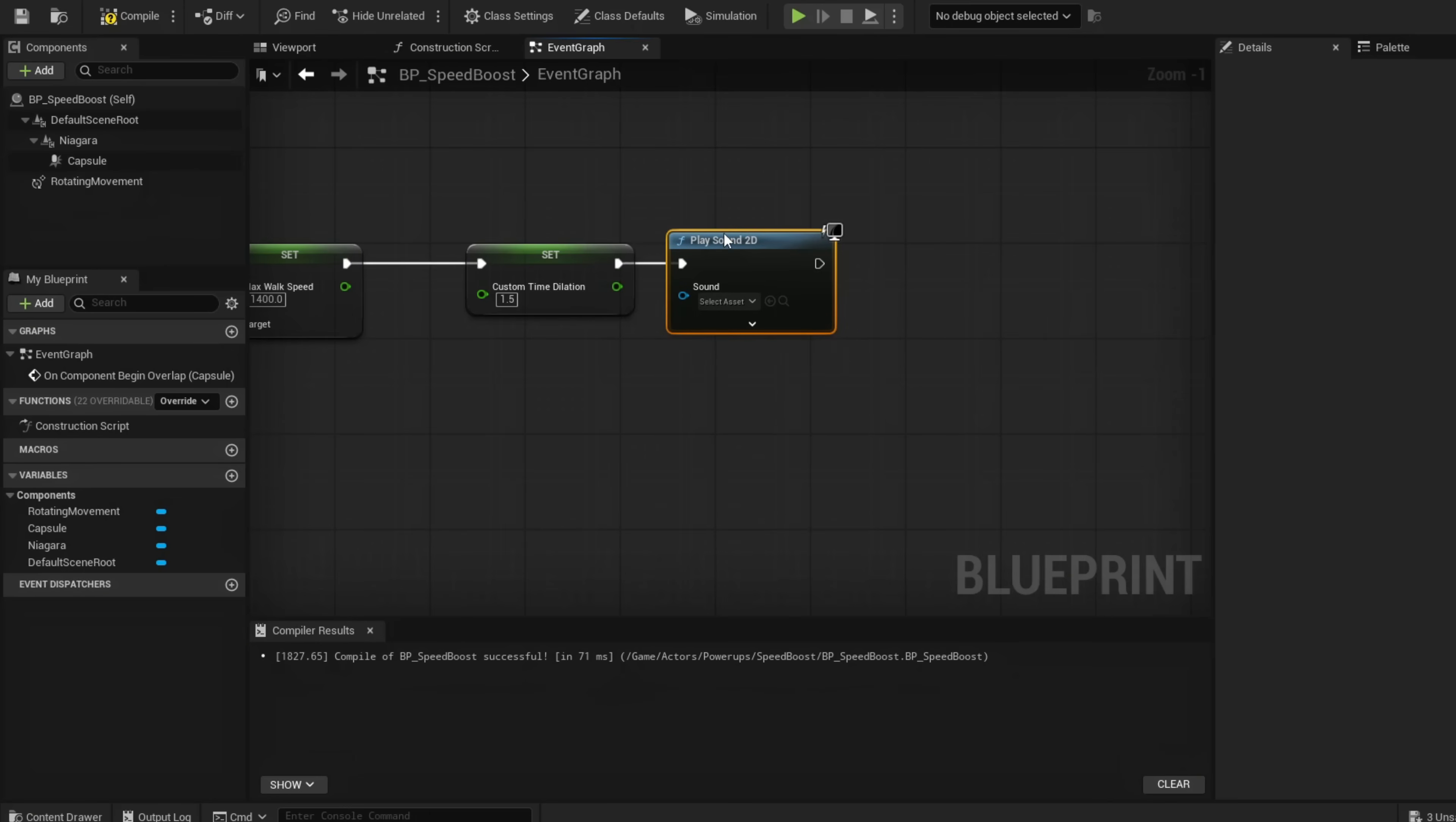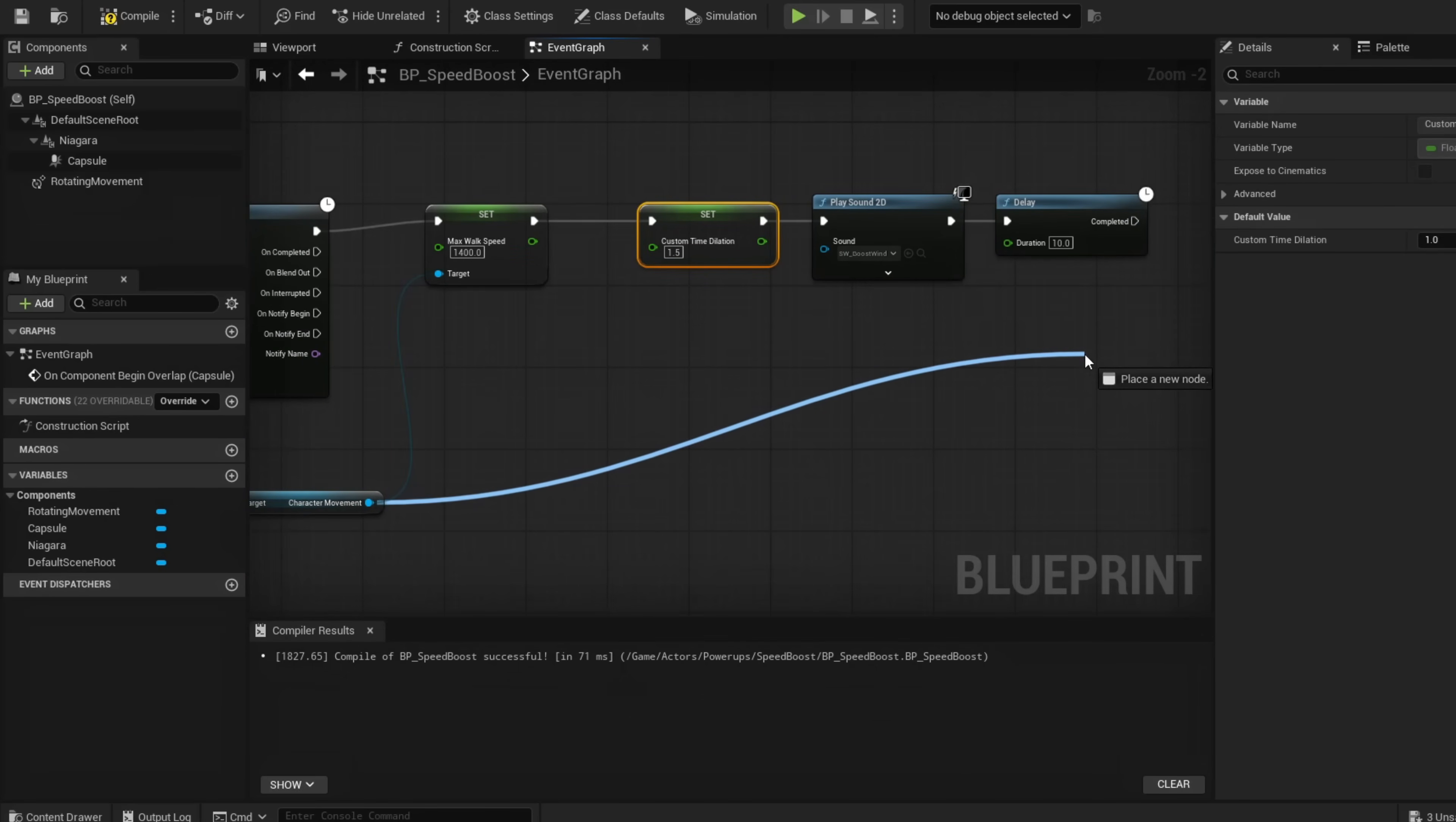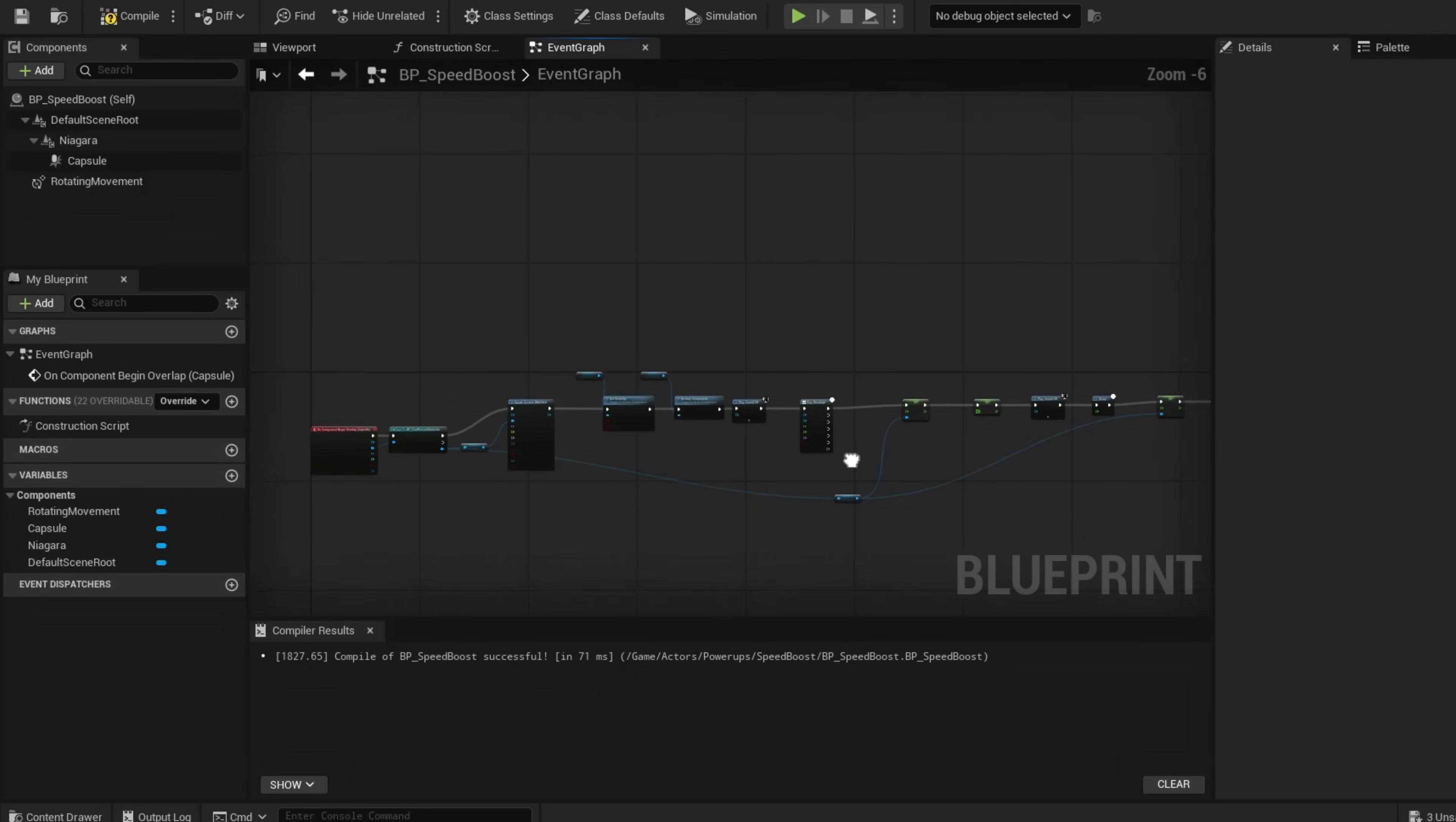As he enters speed mode, this is SW_BoostWind to give a wind sound. Now use a Delay to create how long he's running for—make this 10 seconds. After he's done running, we're going to set our speed and time dilation back. Reuse our Character Movement and Set Max Walk Speed back to 700, and Custom Time Dilation back to 1.